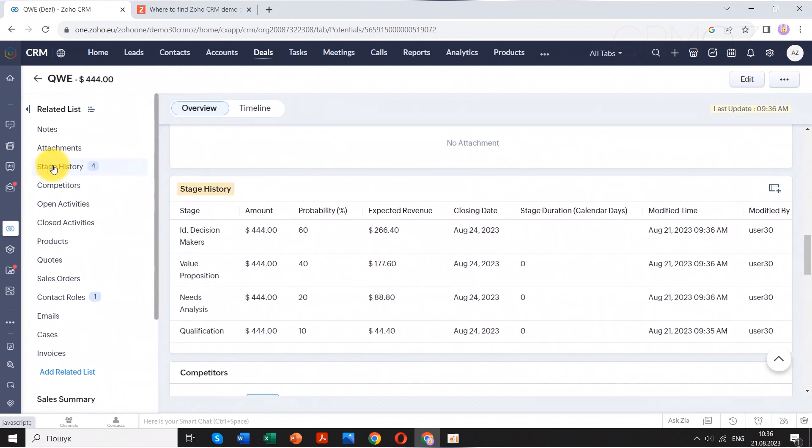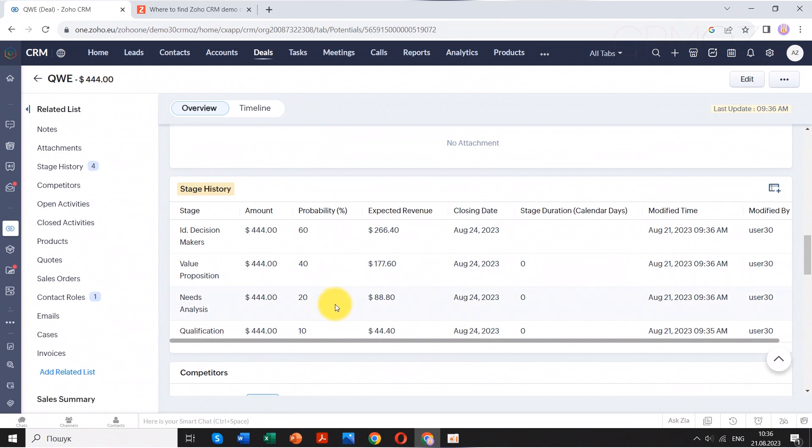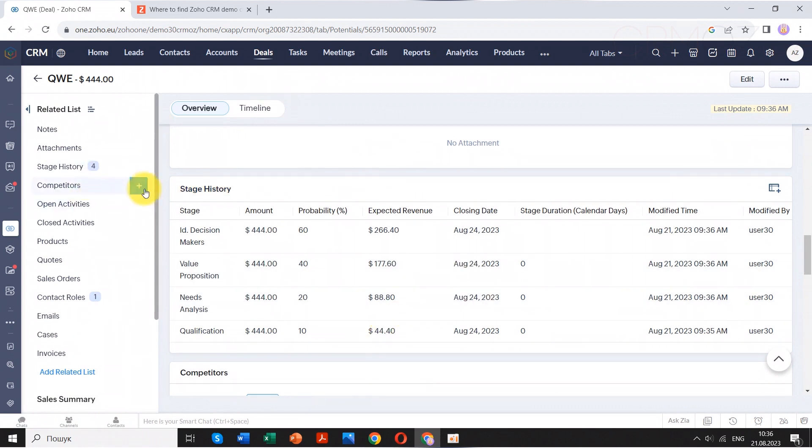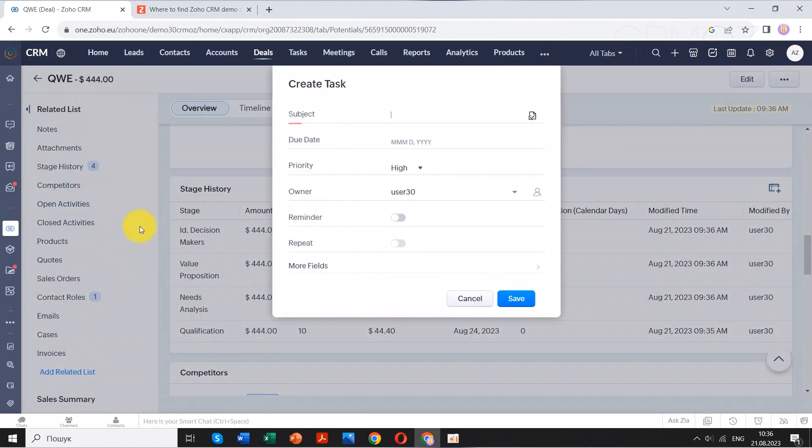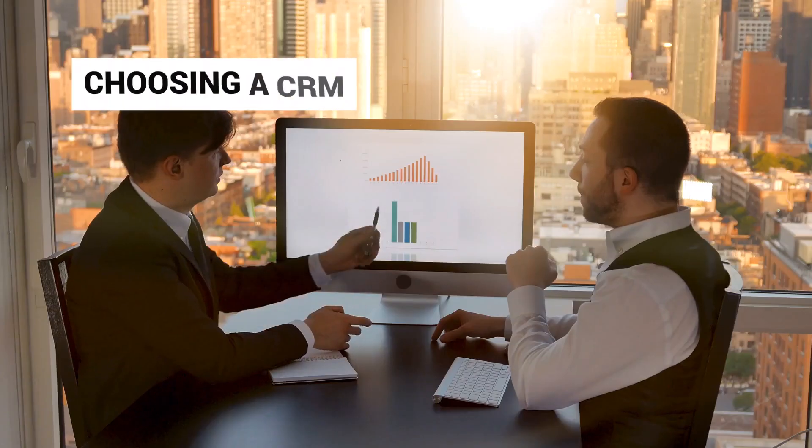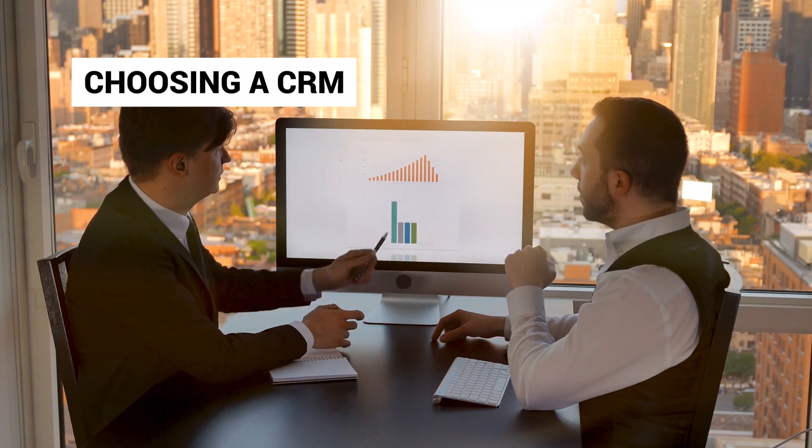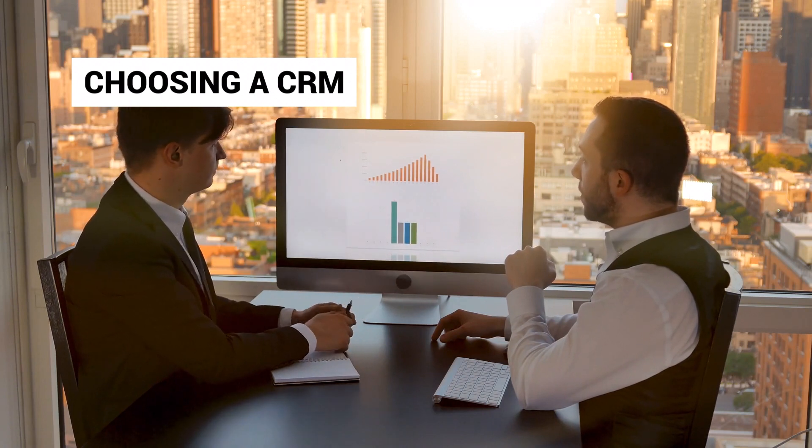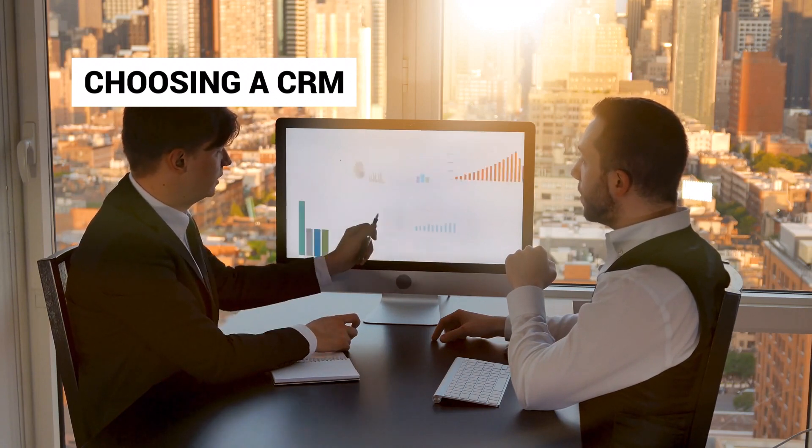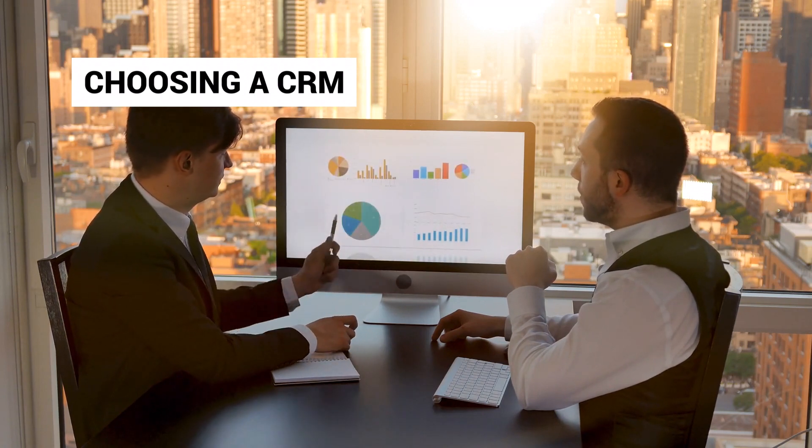This consolidated view provides a holistic snapshot of the entire sales journey. As you embark on your journey to choose the right CRM, keep these crucial factors in mind.